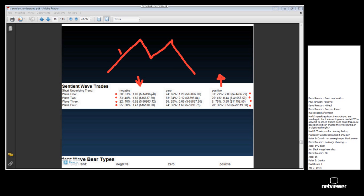Why? Because under positive underlying trend conditions, the longer cycles are pushing the market up. So our bullish trades — waves 1 and 3 — we expect them to make more money when the other cycles are pushing the market up. And they do, as you can see in this trading history.